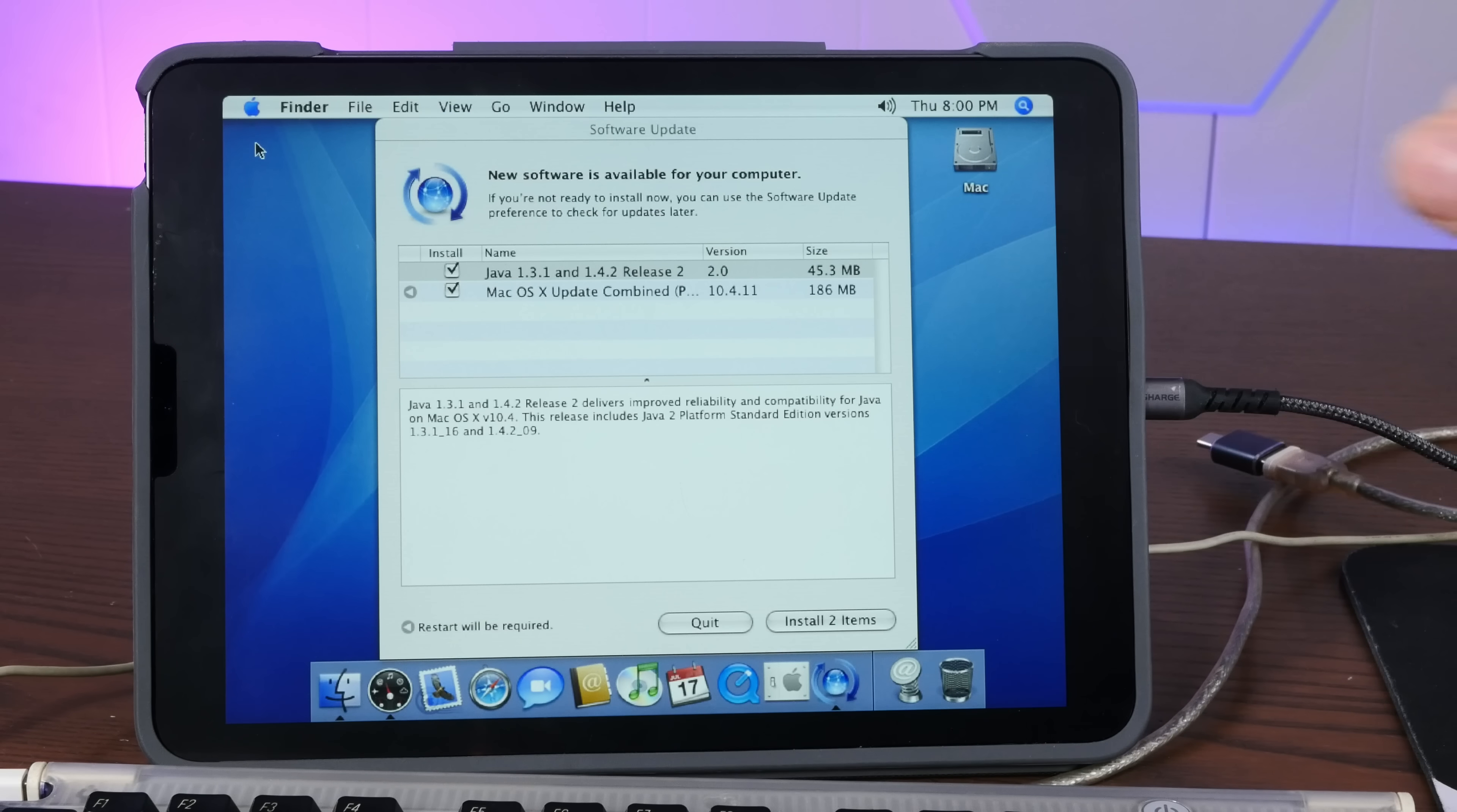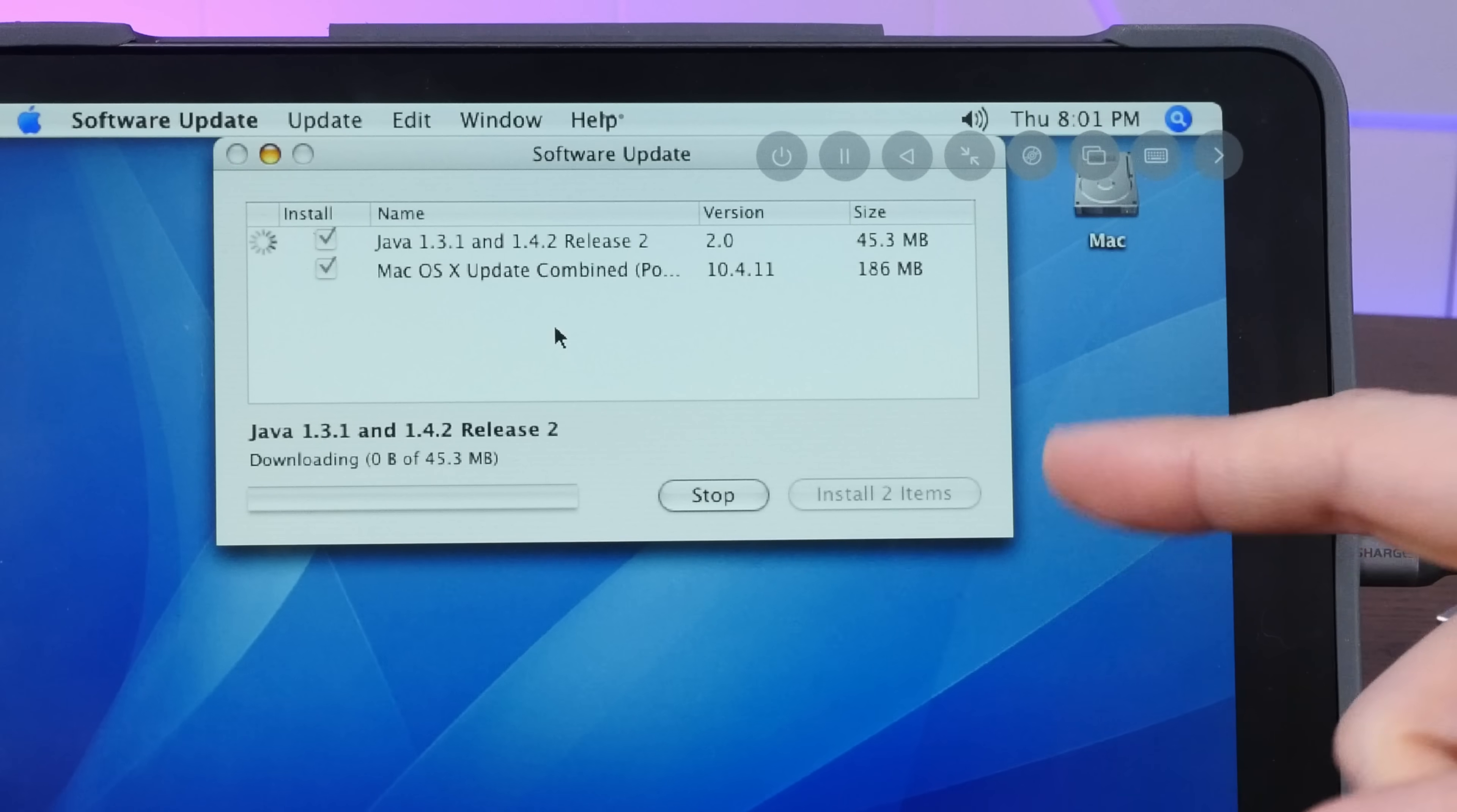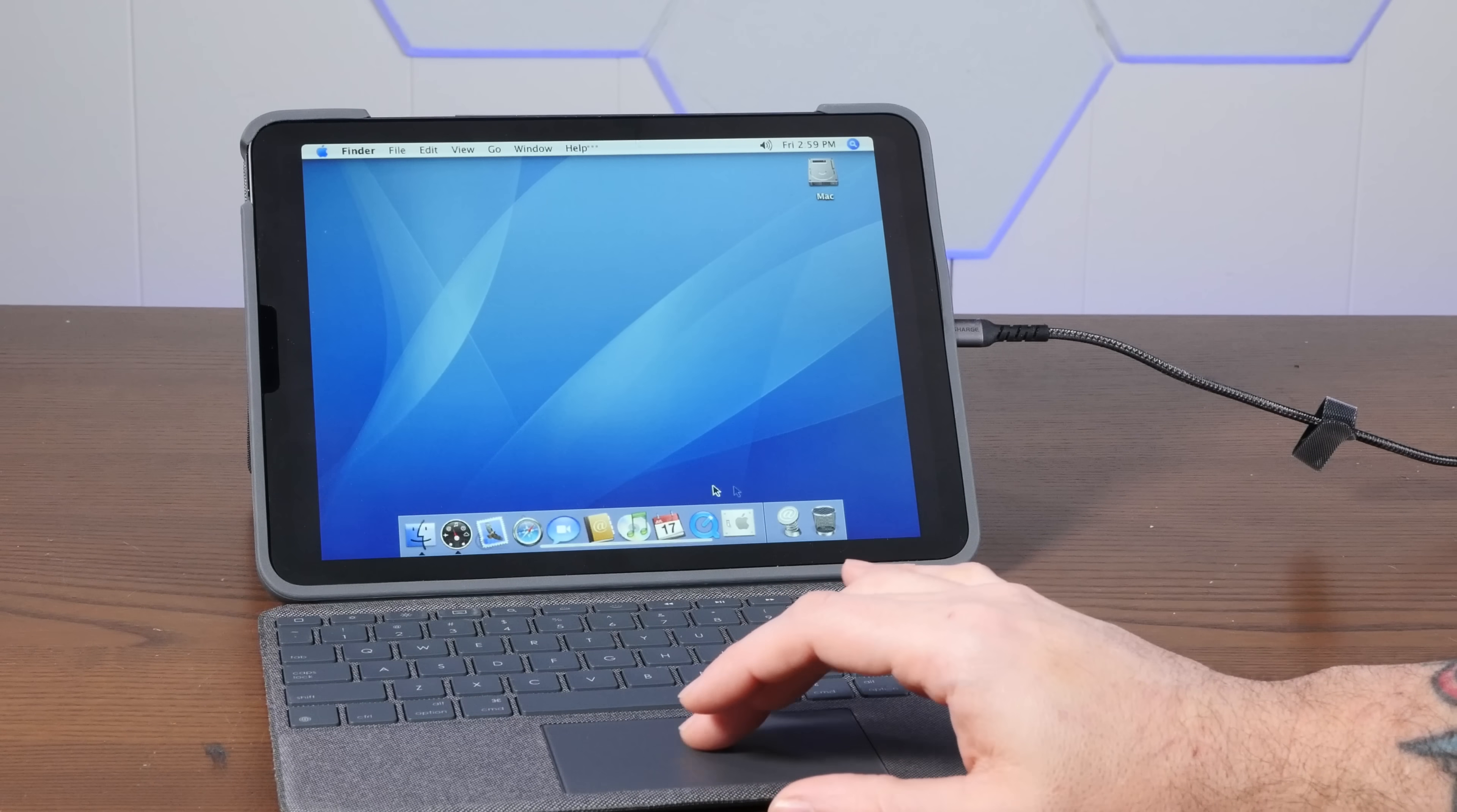Oh, look at that. The old update servers are still online. We are going to update this 20 year old operating system, which is running on an iPad. That is ridiculous. Well, I'm sure that's going to take literally forever. So we'll just let this do what it has to do. And there we go. Updated to macOS 10.4.11 using Apple's official repositories, which somehow are still online. Oh, that is absolutely wild.